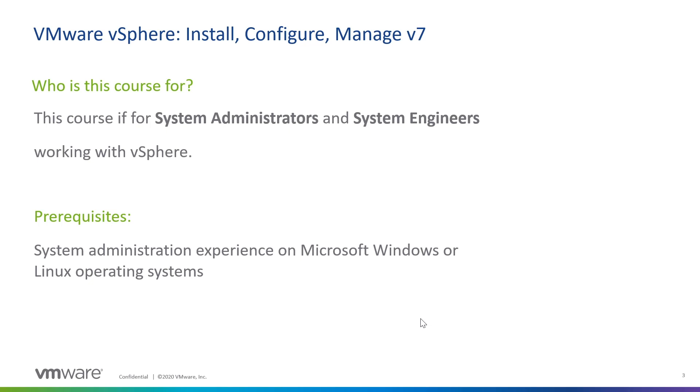Now, if you are a highly experienced vSphere engineer, and you just want to get more education and further your knowledge around this, then we have a level two course, a course that would follow this install, configure, manage, called optimize and scale. And that might be a better course for you in that case.